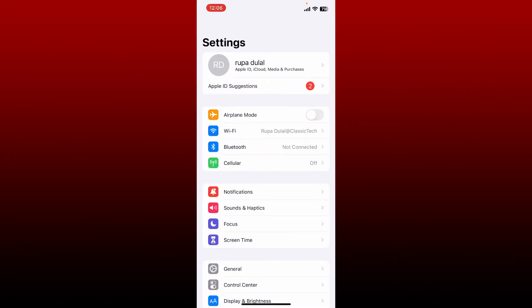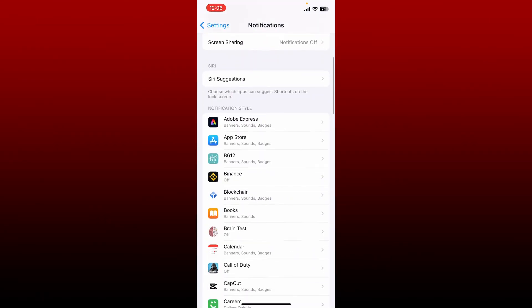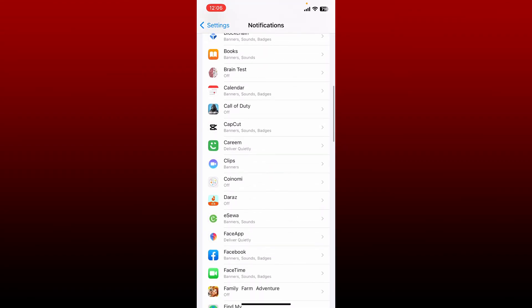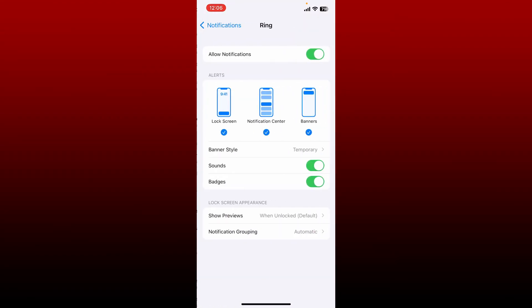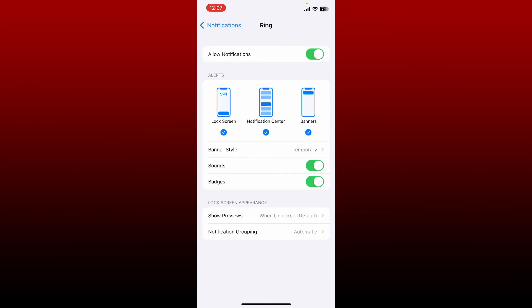From the Settings menu, tap on Notifications. Scroll down and find the Ring app from the list, give it a tap, and make sure that you've enabled the button right next to Allow Notifications. Soon after you do that, you'll be able to receive notifications or alerts.